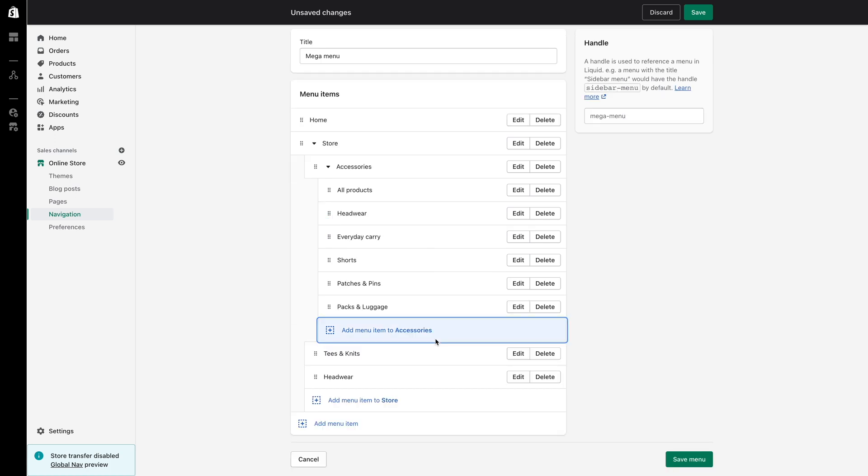I will now create the menu items to list within tees and knits and headwear. There are six menu items I want to create for tees and knits and there are four menu items for headwear. I will also fast forward the process of me creating these menu items.